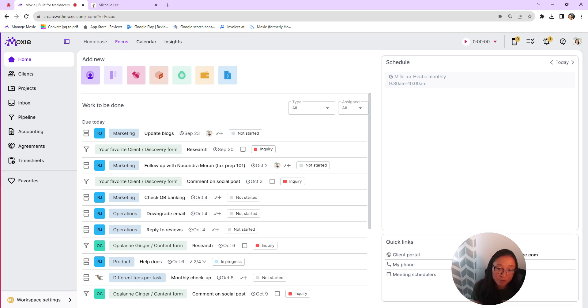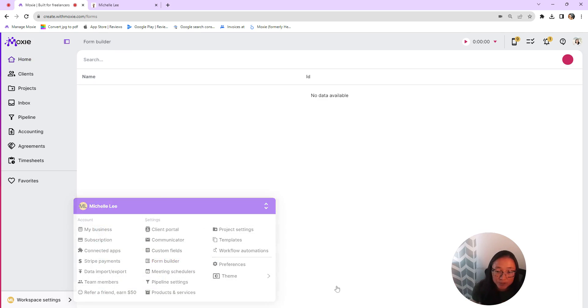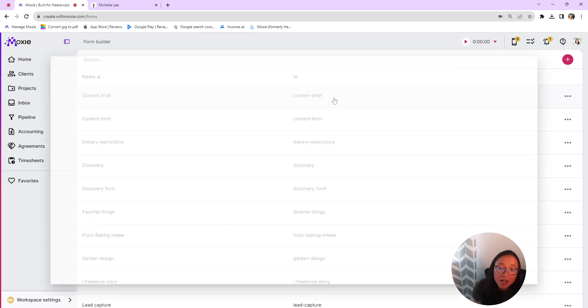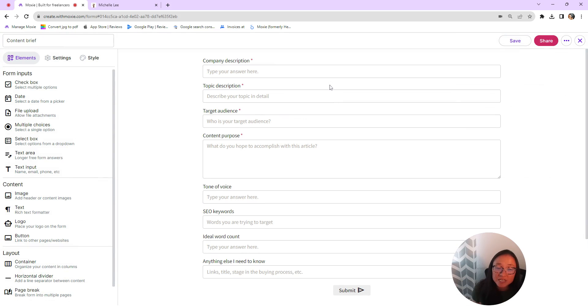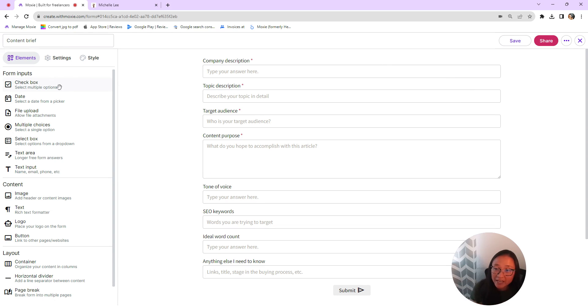So first we're going to get your form set up. So that's here in workspace settings, and then you'll go to form builder. For this example, I'm going to show you this content brief that I already created. We've got a long video about how to create these forms if you go into our help center, but for now here is what a form will look like.